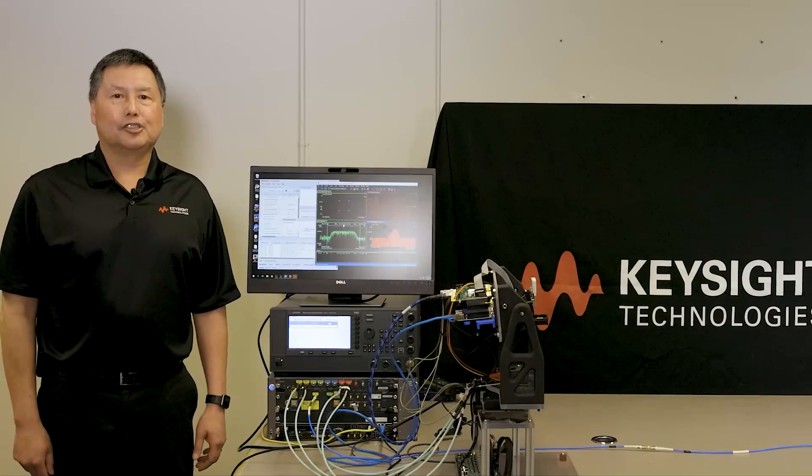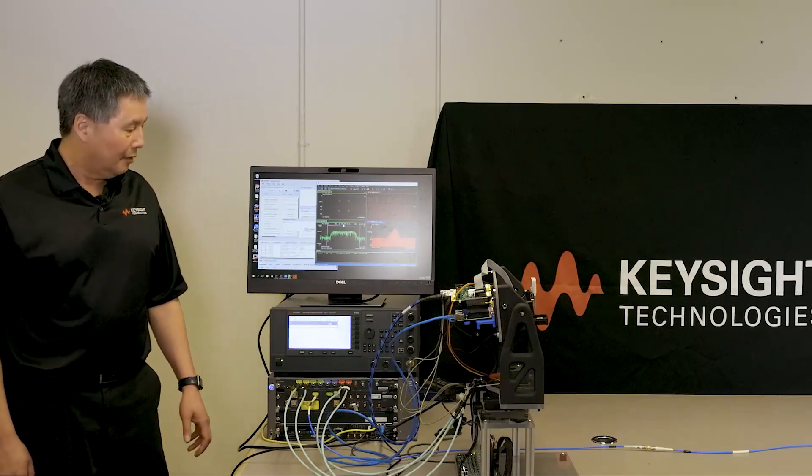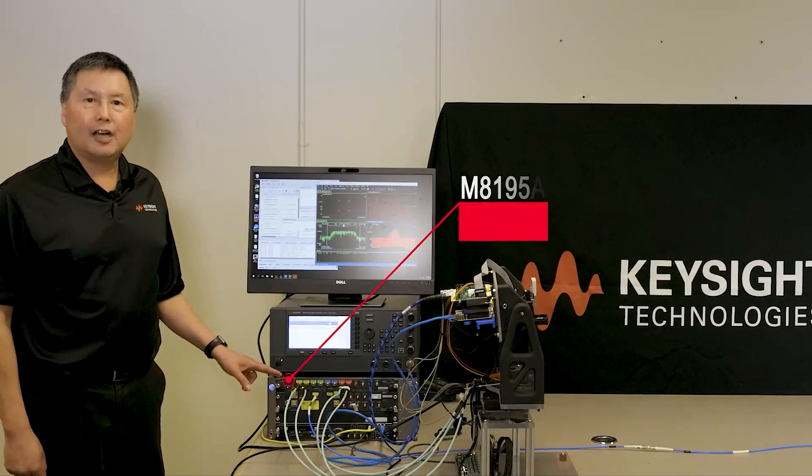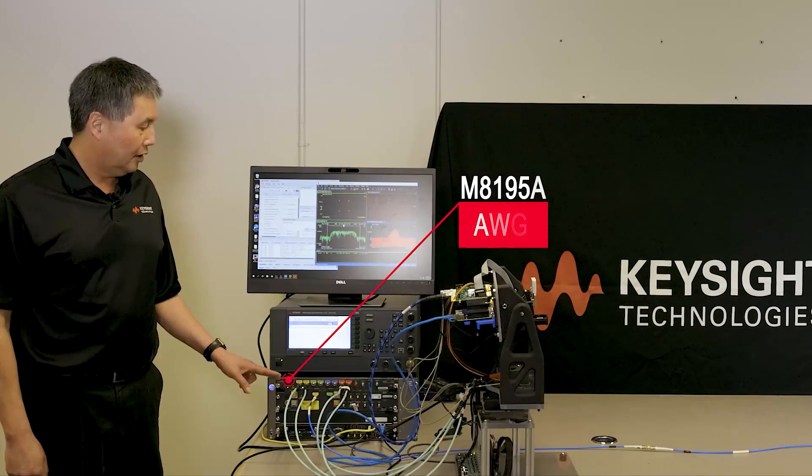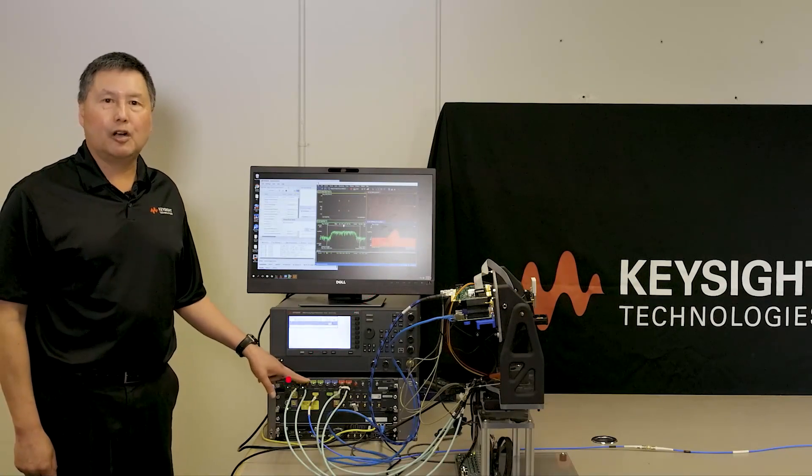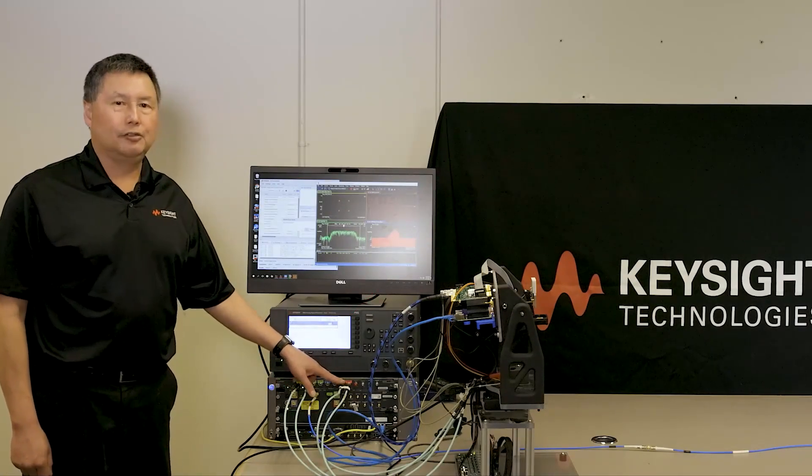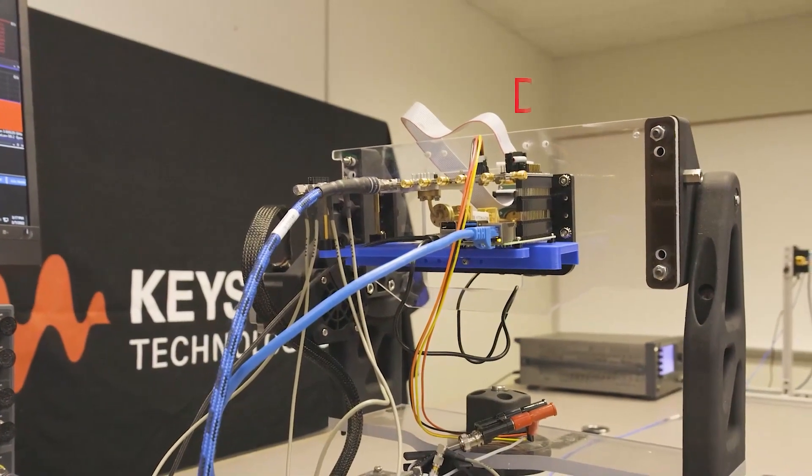Thank you, Shariyash. So the test setup consists of an M8195A AWG. This is being used to generate differential I and differential Q into the device under test.